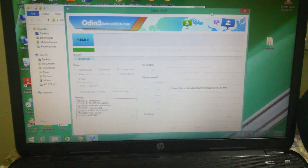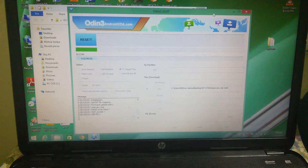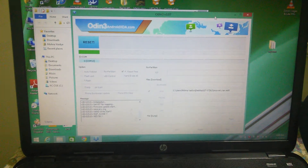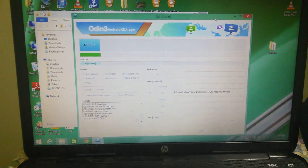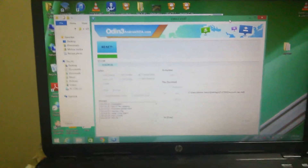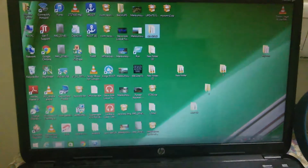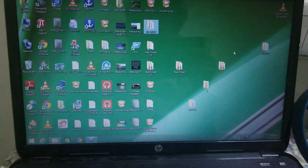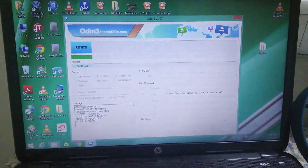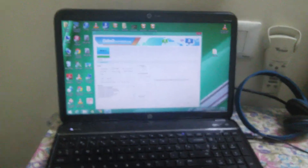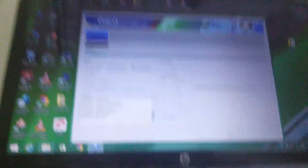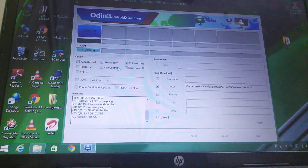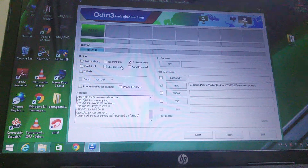We're gonna hold it for some time. Okay, we've got the pass now.